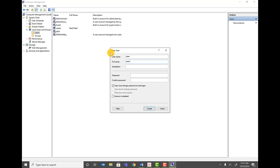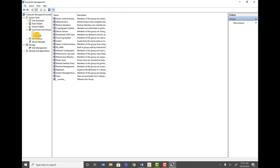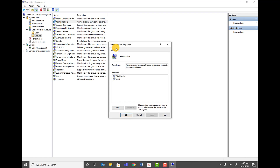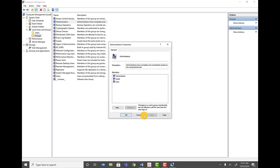The full name is scan user, and you can add a description if you want. Keep the password simple — I'm using 'scan'. Confirm the password, uncheck the user cannot change password box, and check password never expires. Click Create. The scan user is now created. Now go to Groups, find Administrators, click Add, type in scan, and click Check Names. The system finds surface\scan. Click OK and then Apply — this gives the user sufficient permission to scan to the folder.